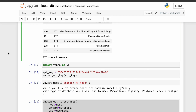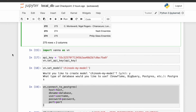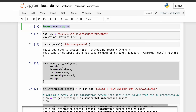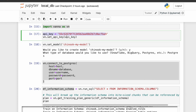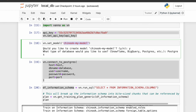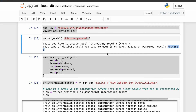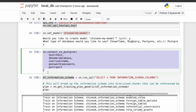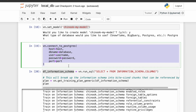Now let's see how we can use Vanna to train a model which we can later use to query in natural language. Here I'm importing Vanna and setting the API key. We want to create a new model related to our own database, so I'm giving it the name 'Chinook my model.' It asked two questions: do you want to create a new model — yes — and what type of database are you going to connect — I answered Postgres. And here we are connecting Vanna to our own database by providing the credentials.